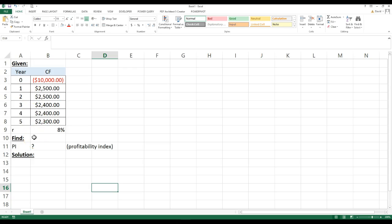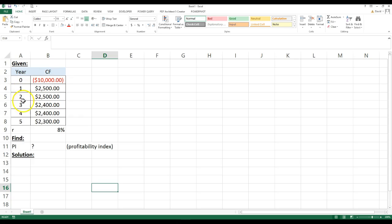So profitability index, first you have to take all the cash flows you're going to get from your investment. In this one case, you're going to make an investment of $10,000, and over the next five years, you're going to get these returns from that investment.